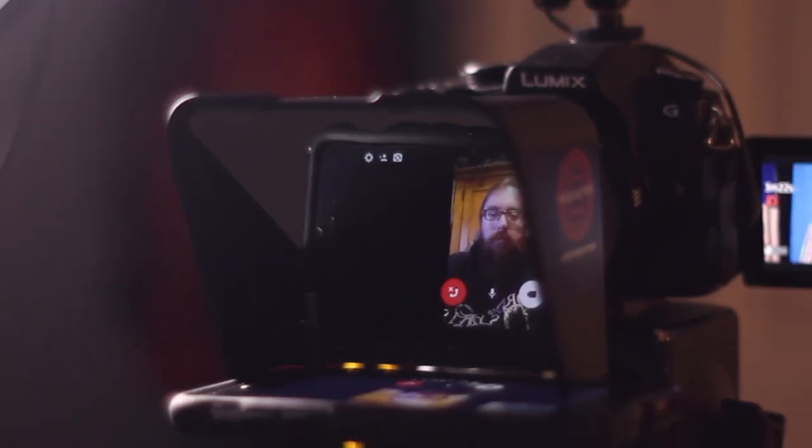And then I could film myself while I'm talking to somebody over a virtual call. Hmm, that's an interesting idea.